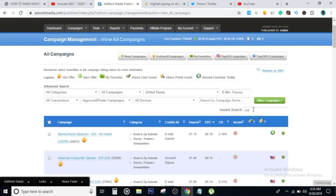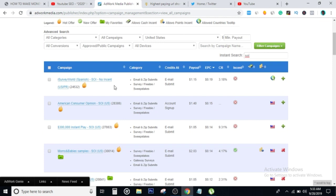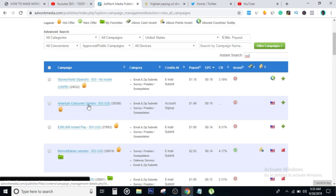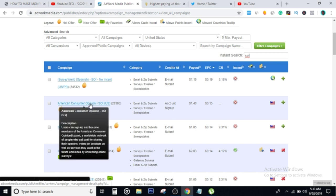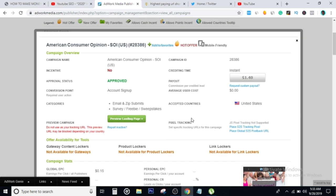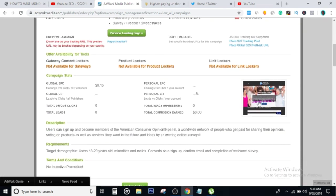Once the campaigns are filtered, we're going to head over here where it says instant search and search for SOI. What's going to happen is that you're going to see a bunch of things pop up right here. What we want to go and promote is this one right here that says American Consumer Opinion. We click on that and click on this image right here to see the landing page.